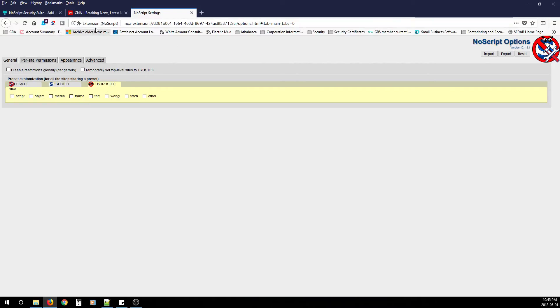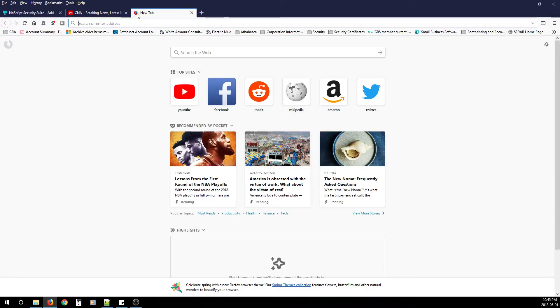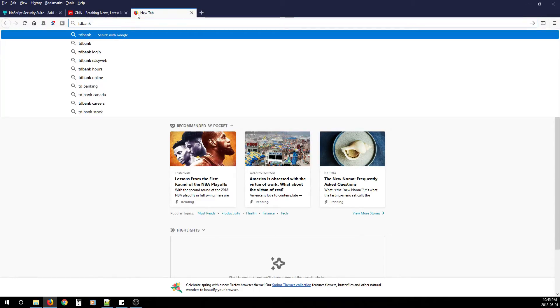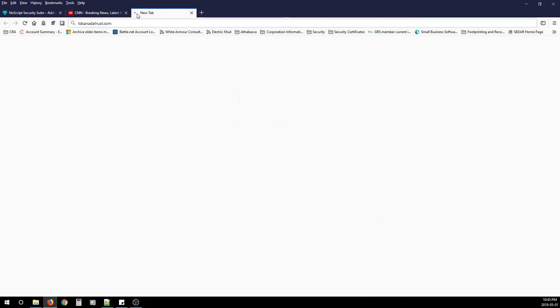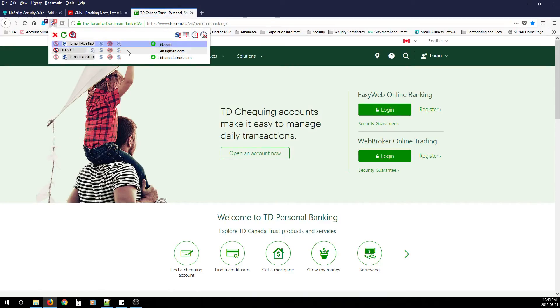That way you can get used to it. When you're all done there, you can just close this window. Then you can start going to your favorite sites and you can start allowing the domains that you know.